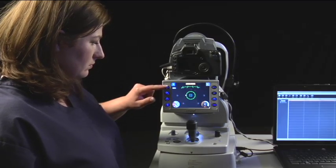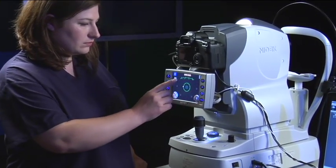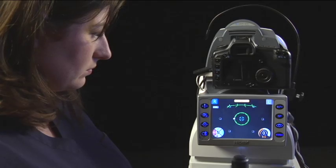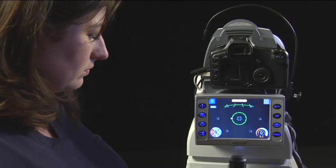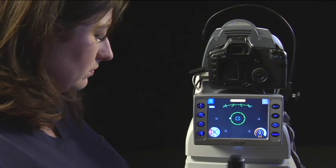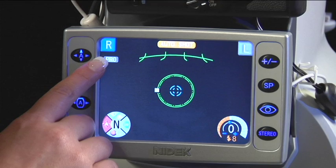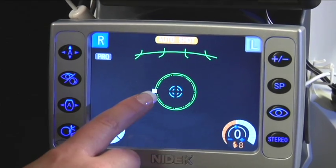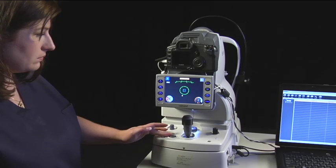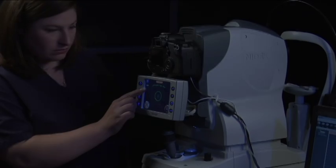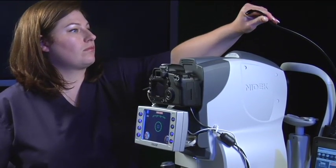The ADV setting is the advanced ETDRS seven fixation point montage. The CUS setting allows you to set customized fixation points where you can create a custom template based on the patient's eyes. The PRO mode is the professional fixation mode, which allows you to move the internal fixation light to up to 70 different points. The EXT mode activates the external red fixation light.